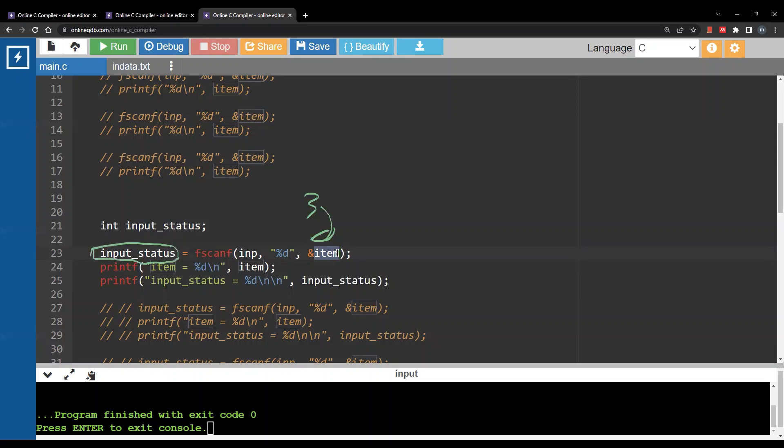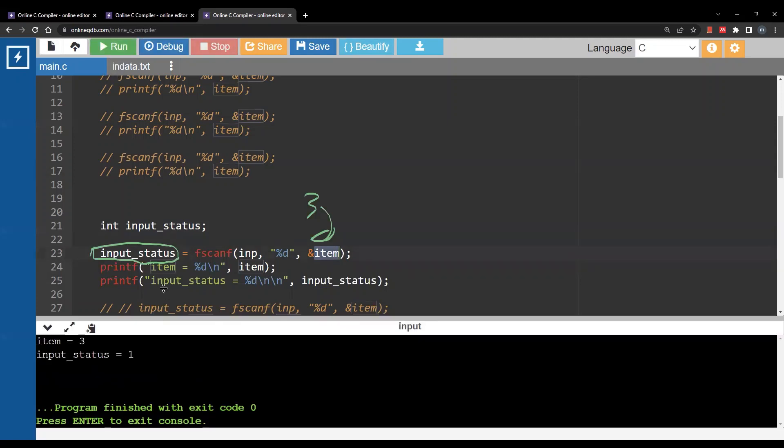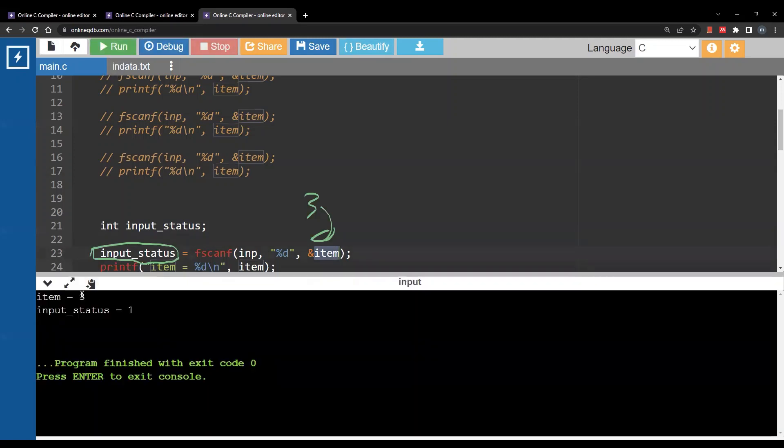So what exactly is returned here. It's something different. Now when I run the code notice that item is 3 as expected however input_status is 1.